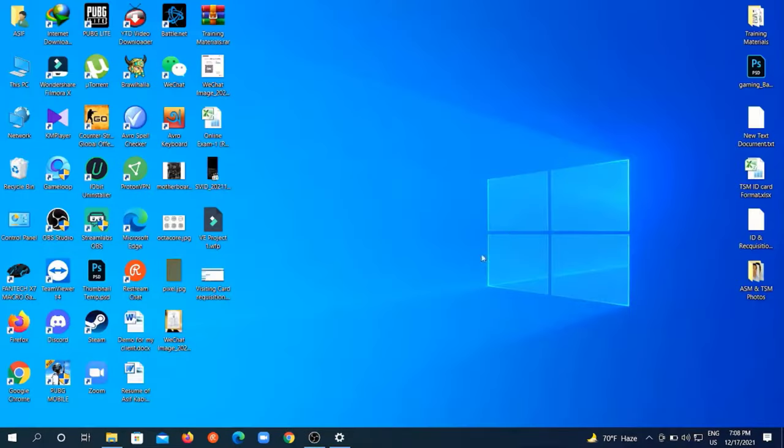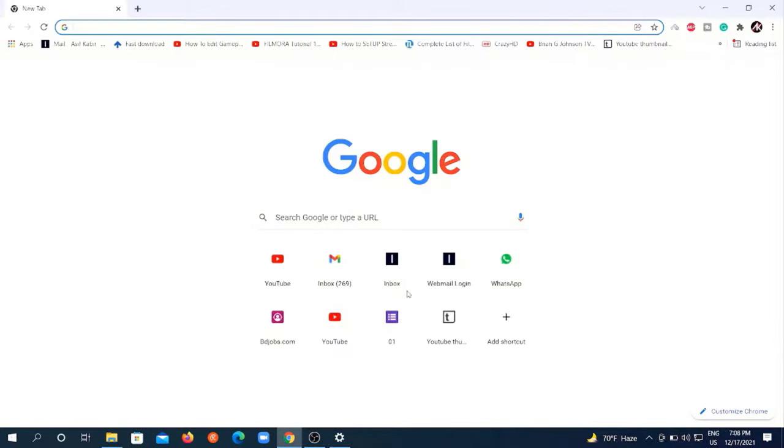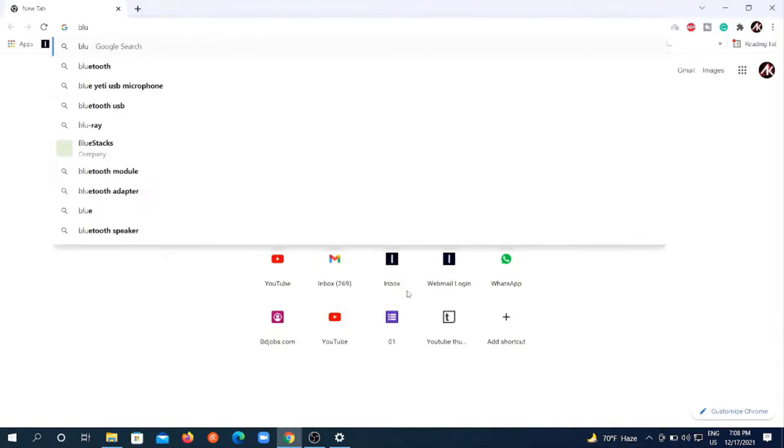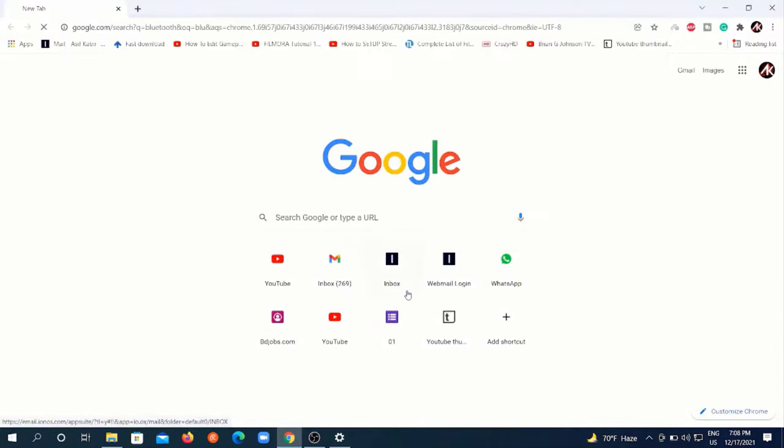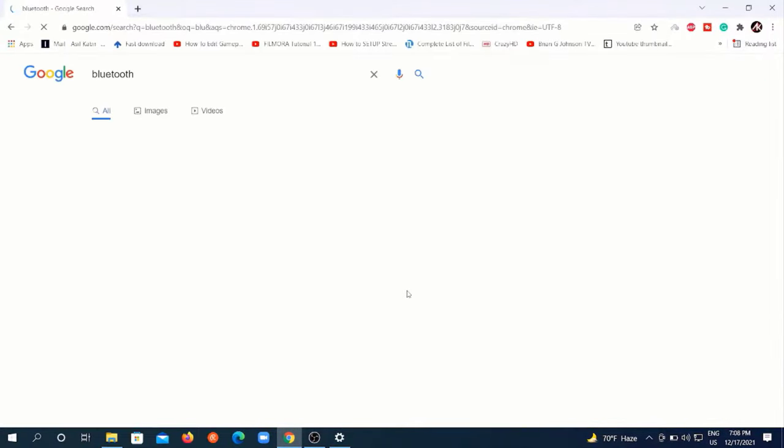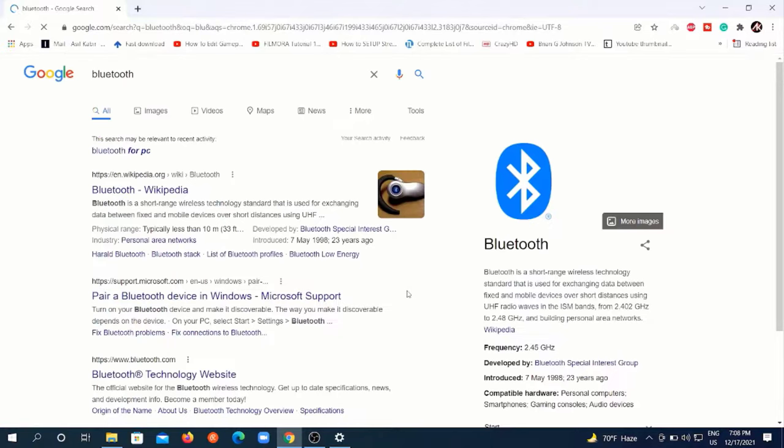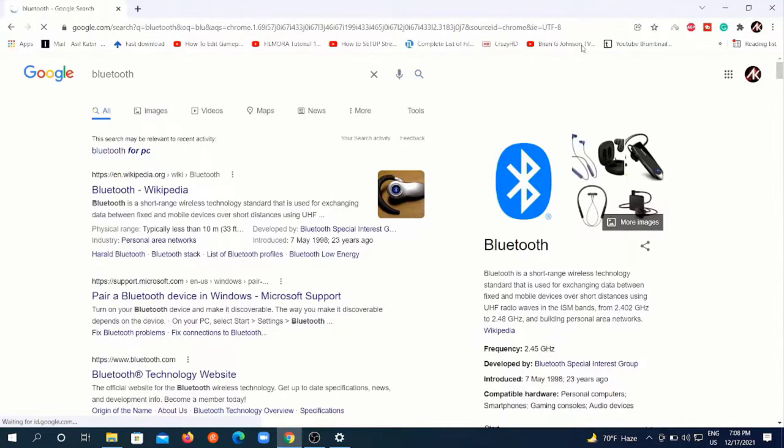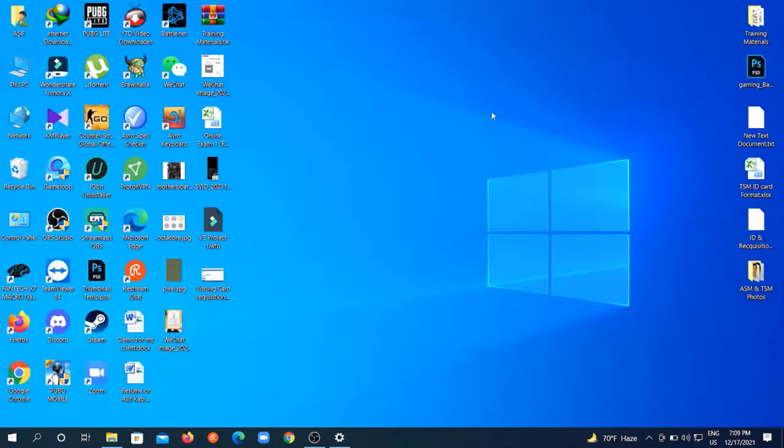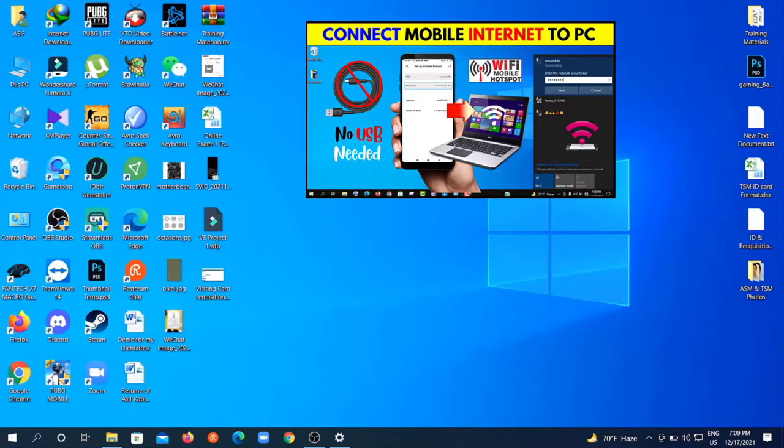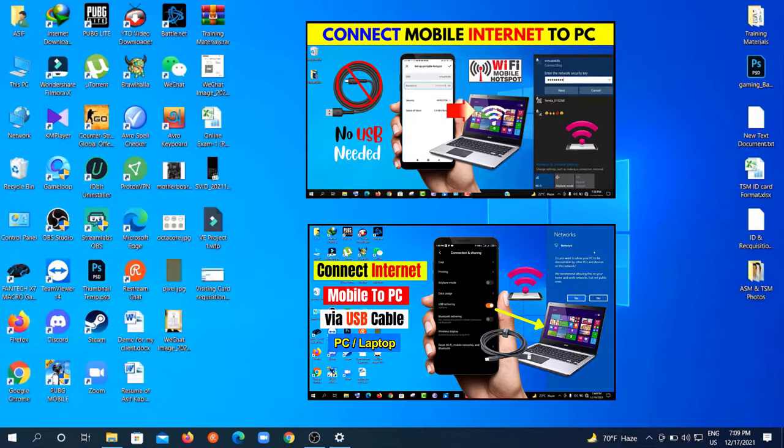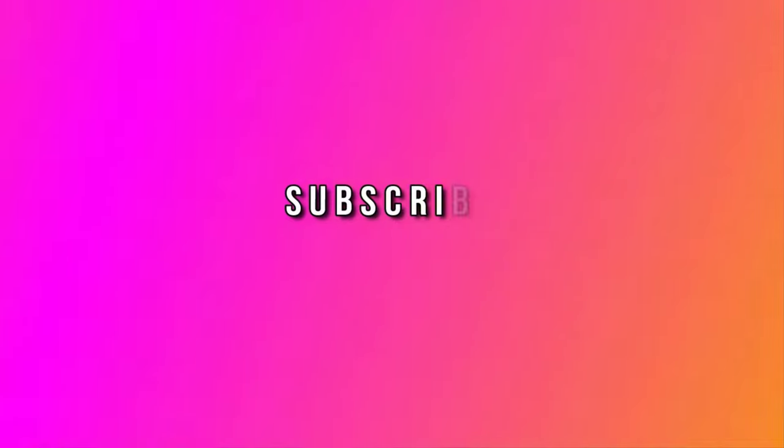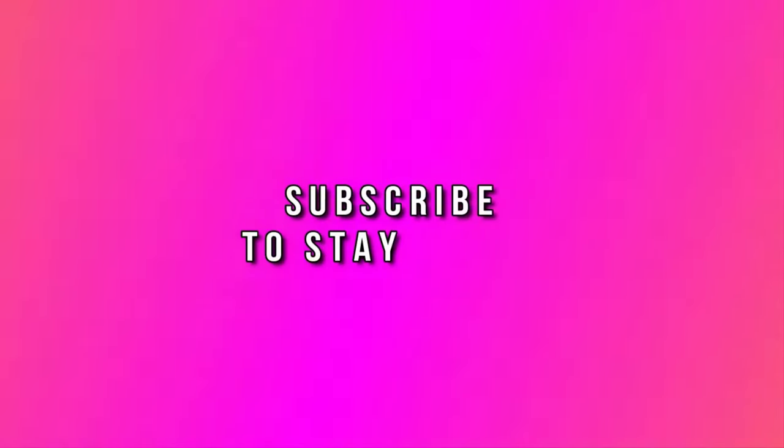Now let's check this network on a browser. You can search anything you want and you see it's working perfectly. If you want to know how to connect your mobile internet to your PC via hotspot or USB cable, you will find those videos in the description. Thank you so much guys for watching this video. Please subscribe to my channel and stay tuned.